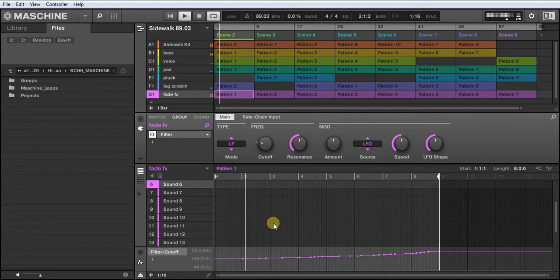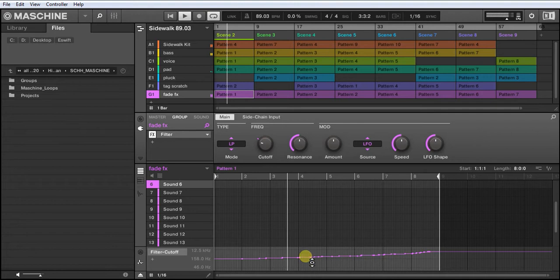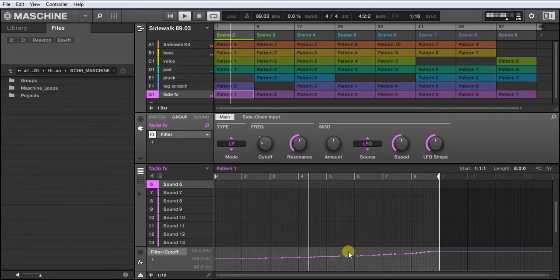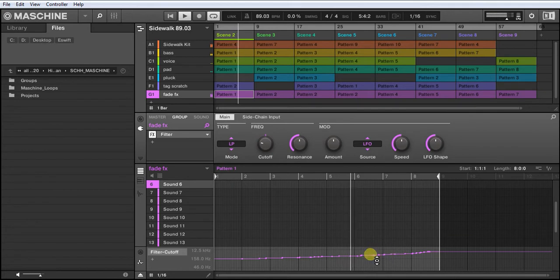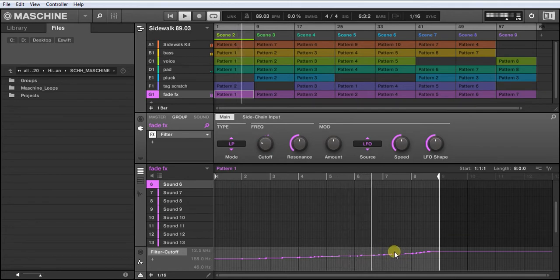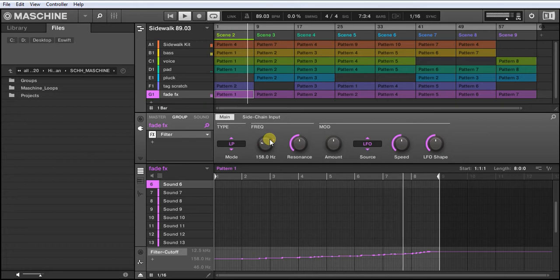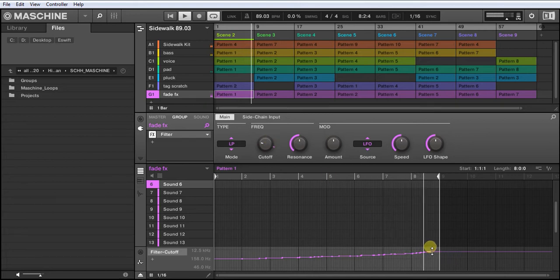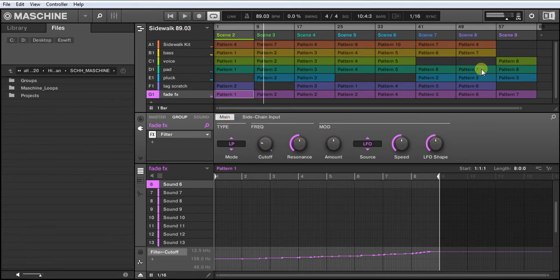I'm running a low-pass filter on the master just to give you the effect of walking to a club, closer to the door the track plays.